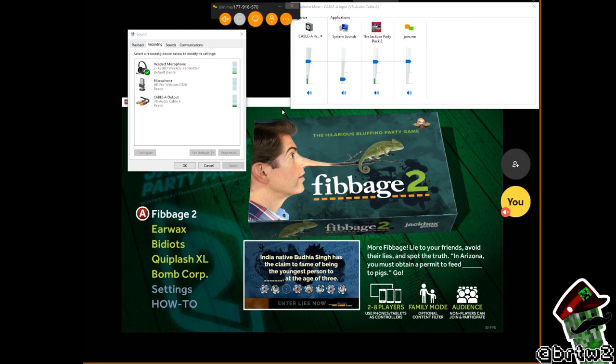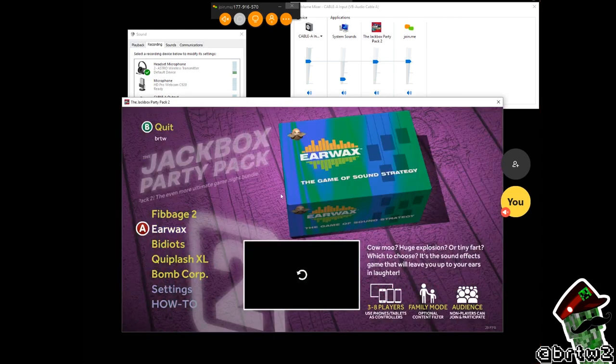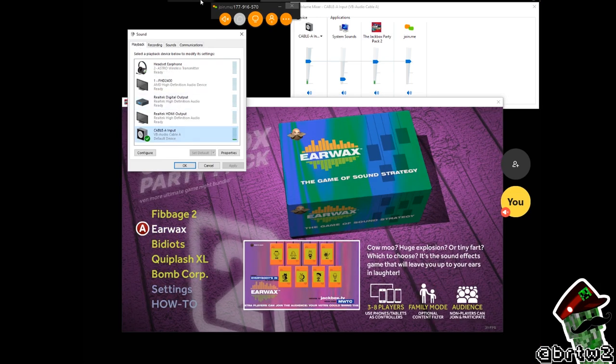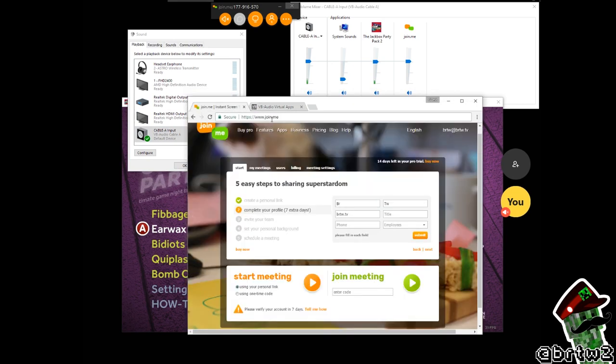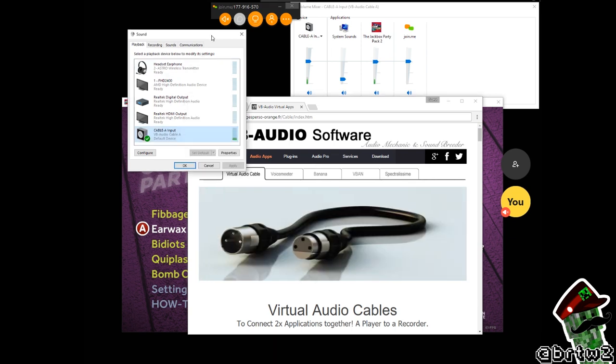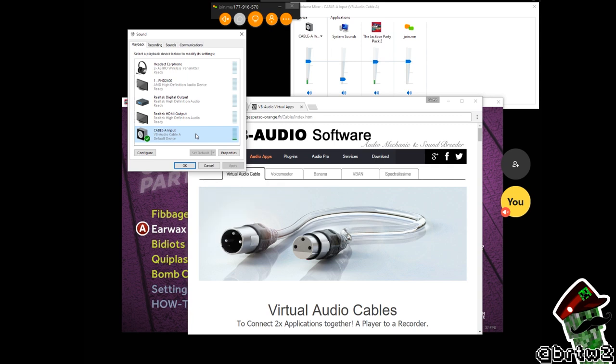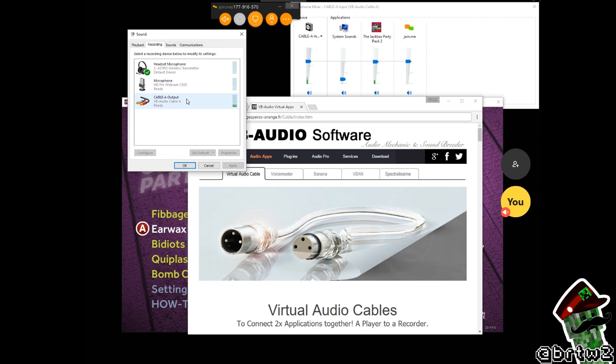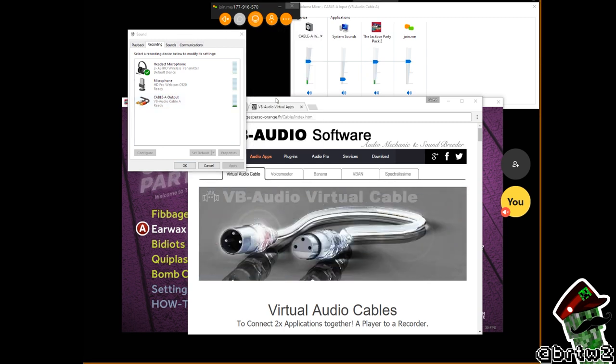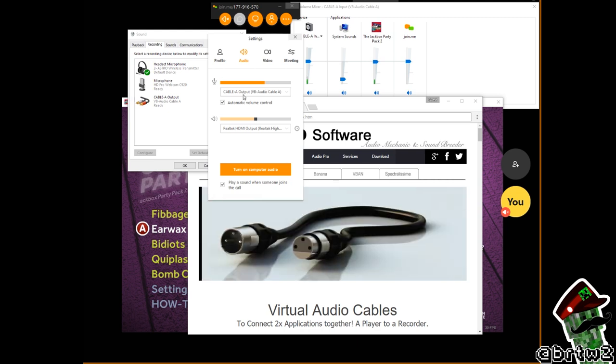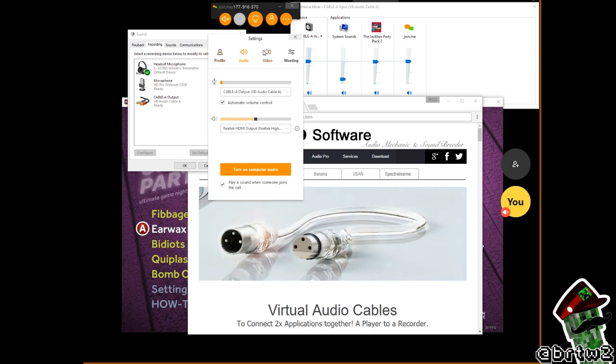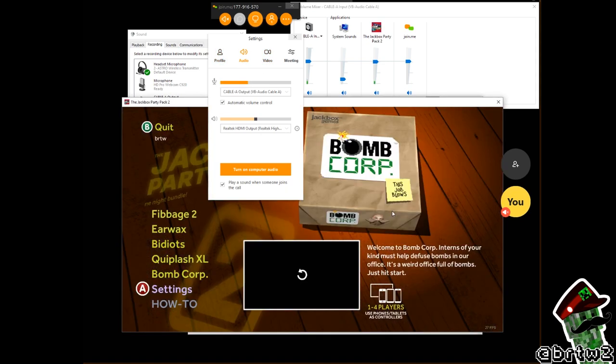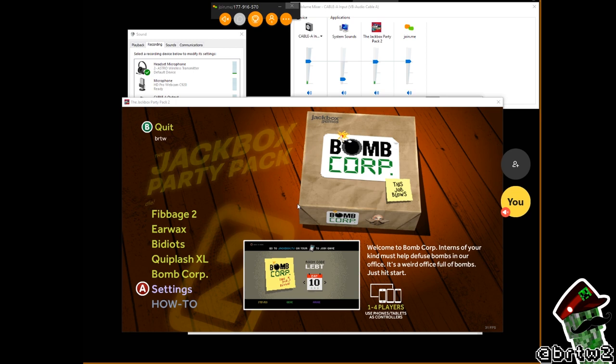So just quickly run through it again. We have Jackbox Party Pack here. We went ahead, we started a web conference using this website here, join.me. Using this wonderful freeware, donationware, whatever you want to call it, we have this audio cable. It's a virtual audio cable that allows me to take outputs and then match them to inputs and then set those inputs to whatever software I'm using to broadcast my screen cap. So that allows people to call in, see what's on the screen, play along, play from the remote positions around the globe.